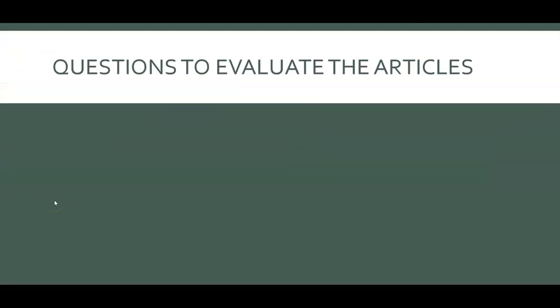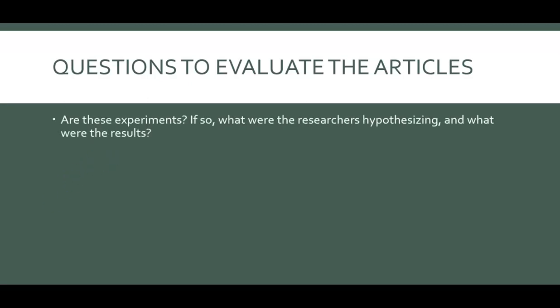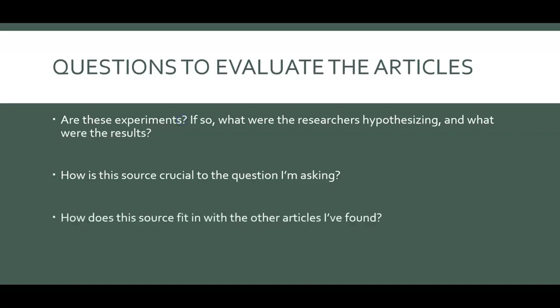There are questions you want to ask yourself as you're finding sources. You want to look at are these peer-reviewed experiments and what were the researchers thinking that they would find and what did they actually find? How is the source you're looking at crucial and important to finding information for your research question? You also want to look at how does this source fit in with the other articles that you found as you're putting all of your sources together to fully look at the picture for your research question of what is known?